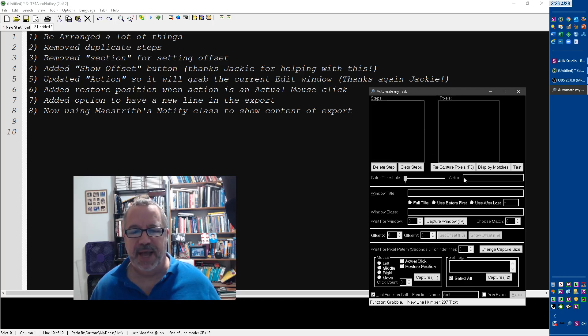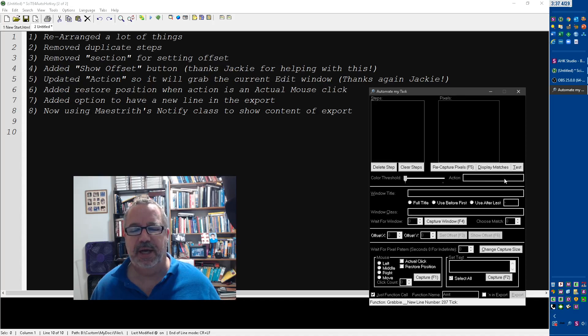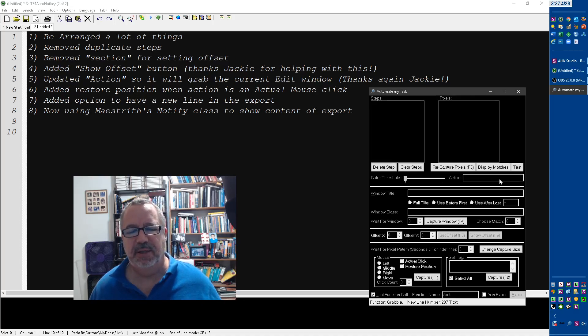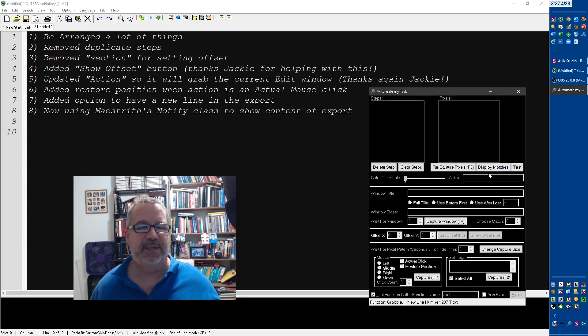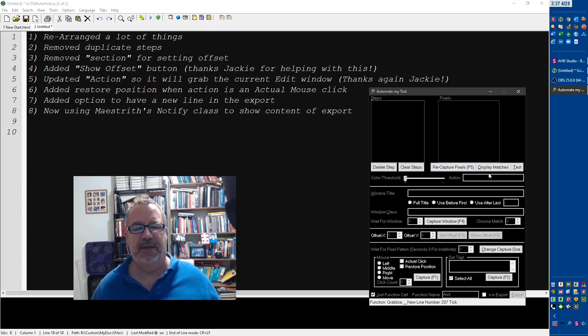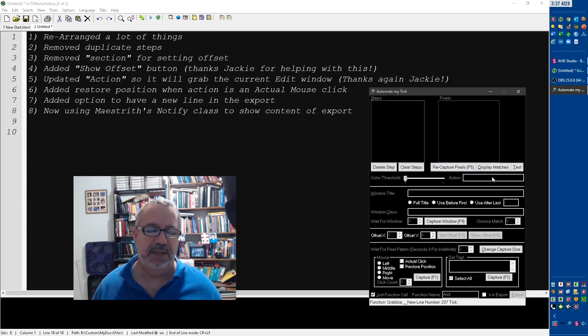We also updated this action field, where before if you change what was in here, it wouldn't get exported. This still actually needs some work, because if you add another step it doesn't keep what's in there. My thought is we're gonna have to shove that into the actual object and then push it back in there. But for now, at least when you do one step, it'll export what's there.